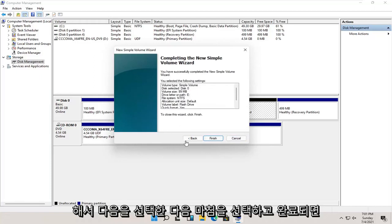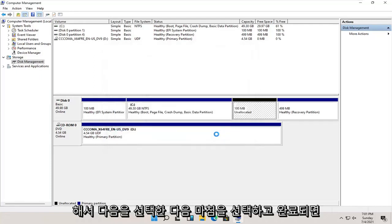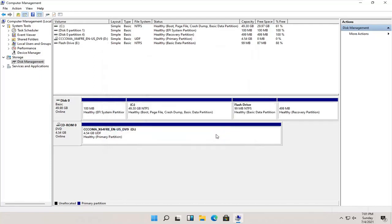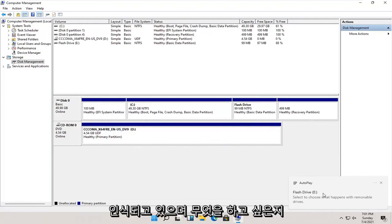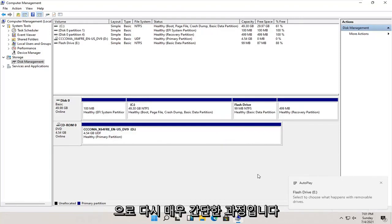Then select Finish. Once that's done, you should get an autoplay popup saying that the drive is being recognized and asking what you want to do with it.